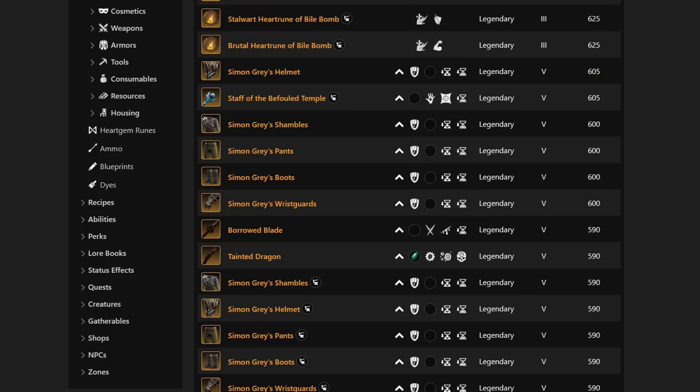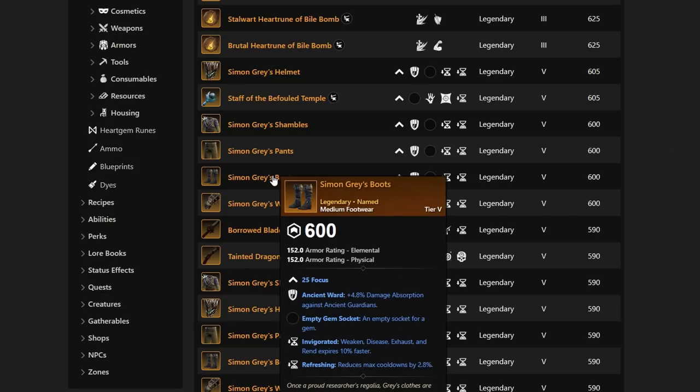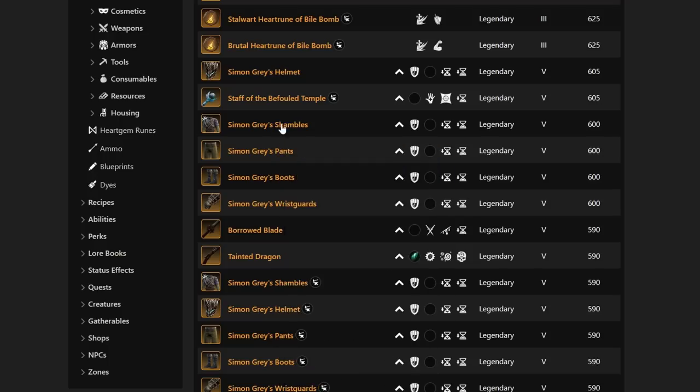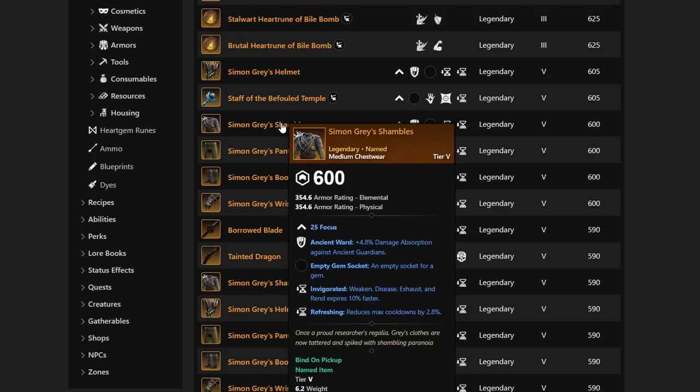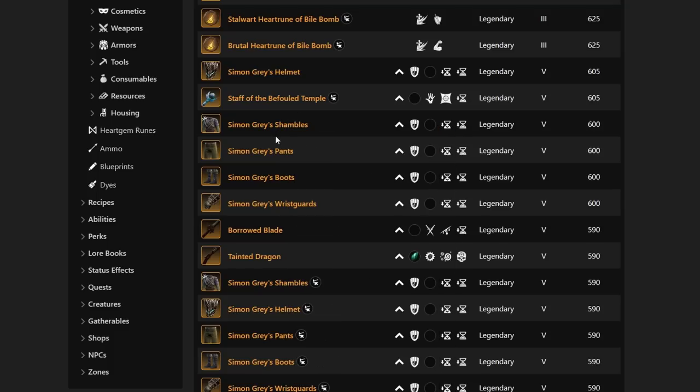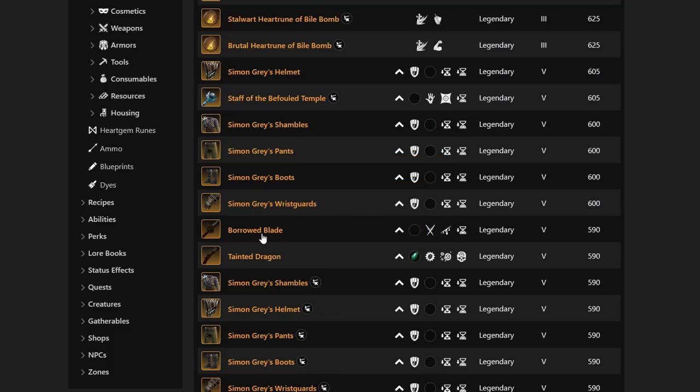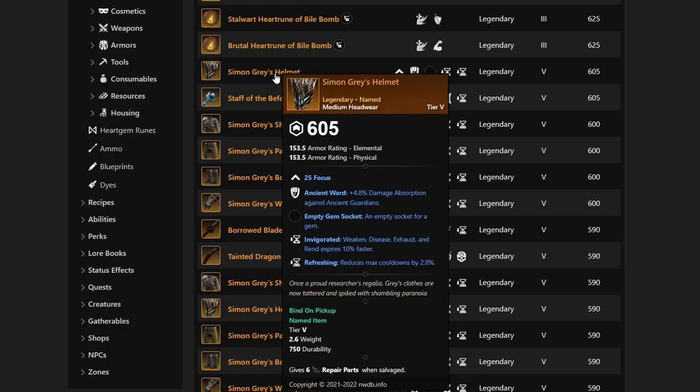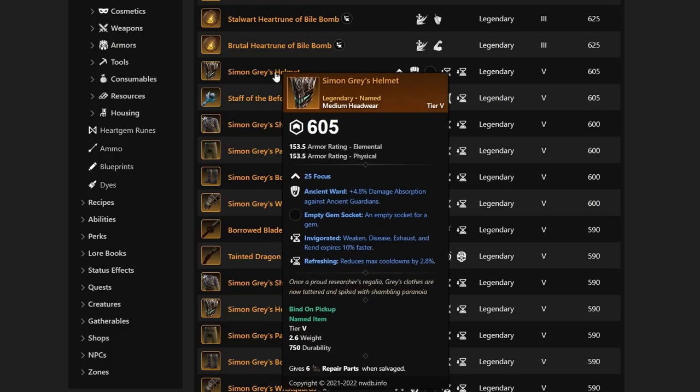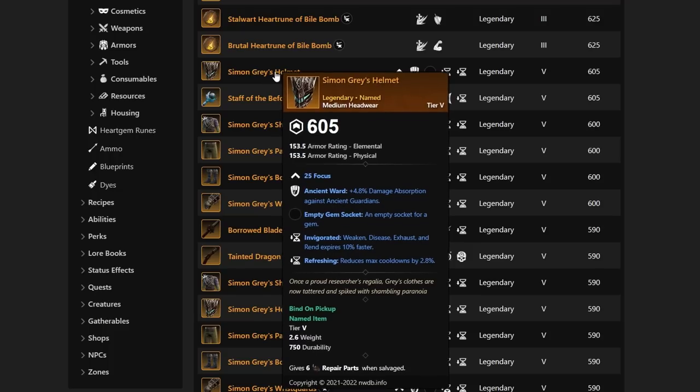However, Simon Gray has its own set coming and it's going to be very similar in regards to that Sun Lord's quality. The Simon Gray boots are going to have the Ancient Ward, Invigorated, and Refreshing. For damage dealers, this is not going to be an option as it is Focus, and all of these are really Focus when it comes to Simon Gray's shambles, pants, boots, wrist guards, and the helmet. These are going to be some Pre-BiS Ancient Ward gear for sure for healers.